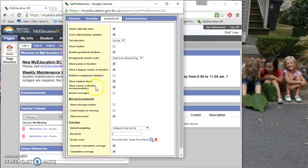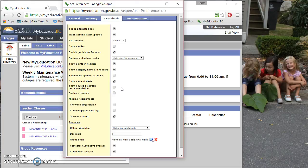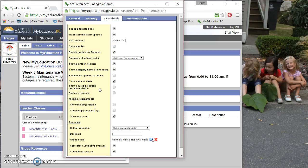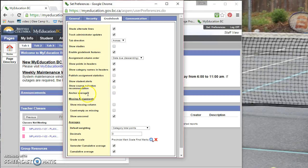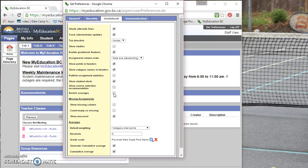I'm not sure what this is going to show, but it does suggest in the notes that I have to uncheck this while you're entering in grades. You can always go back and check it again and see. But apparently it shows course selection recommendations for students for the upcoming years. Anchor averages apparently show the average, the running average for the student just to the right of the student's name. So it's a column that shows up.